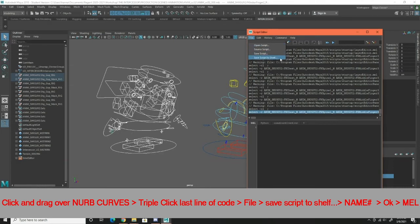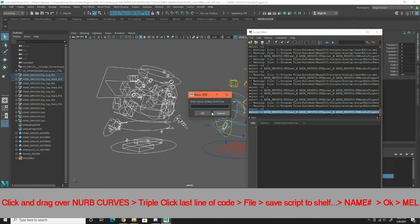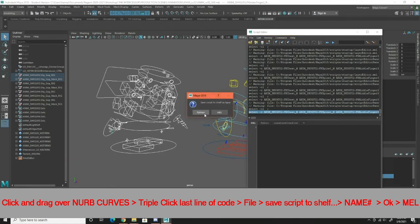Apparently I'm very bad at triple clicking. Save script to shelf. I'm gonna call this shy guy all caps number two. I'm gonna click OK.